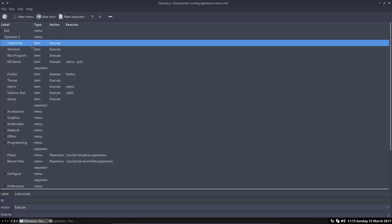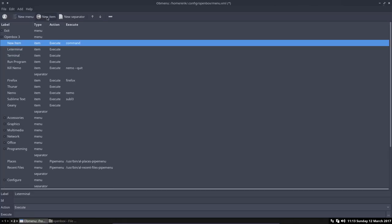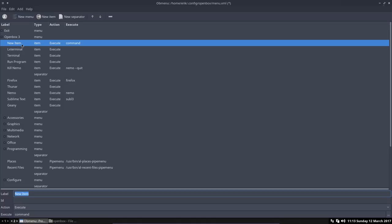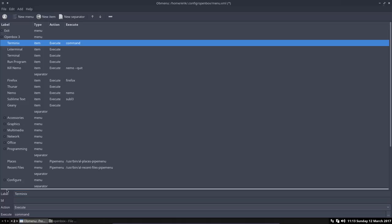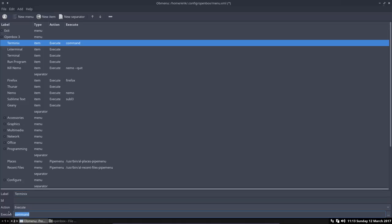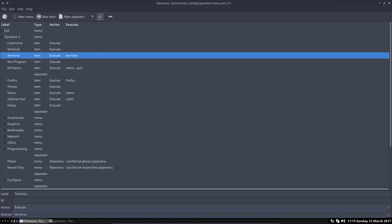We can add it as well - you can add things as well. So the same applies with this program here - we can add new item and say, for instance, we are going to install Terminix. Label it - it's another terminal. We're gonna execute a command. The name should be correct - terminix. So we are making a new menu, we're moving it around the way we want it.